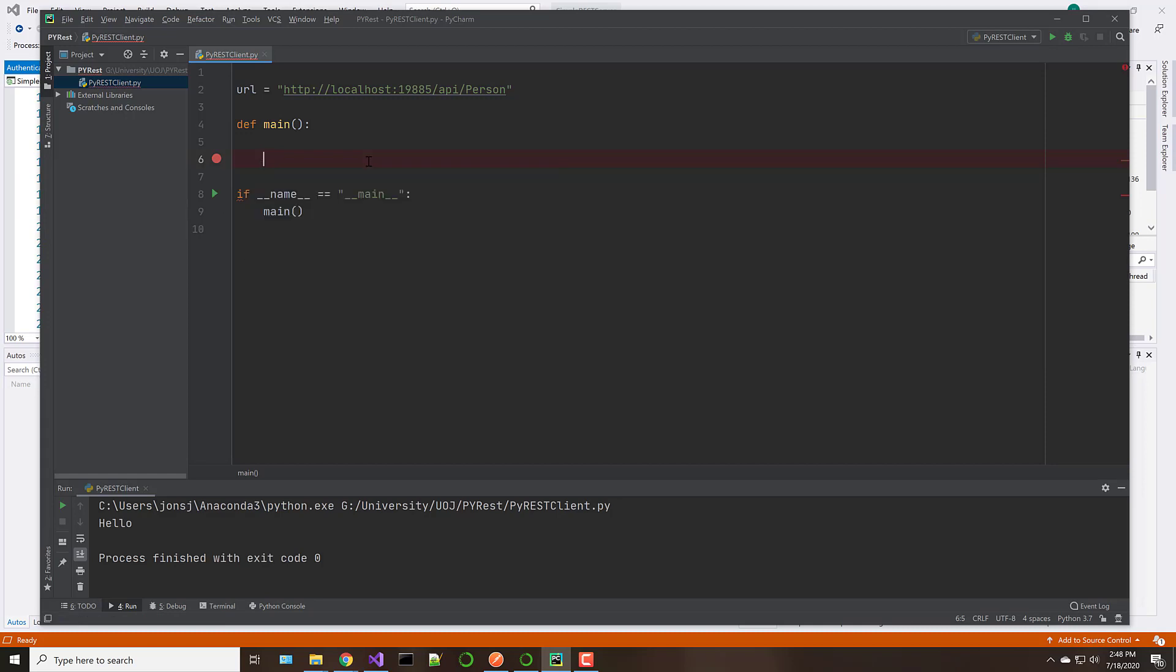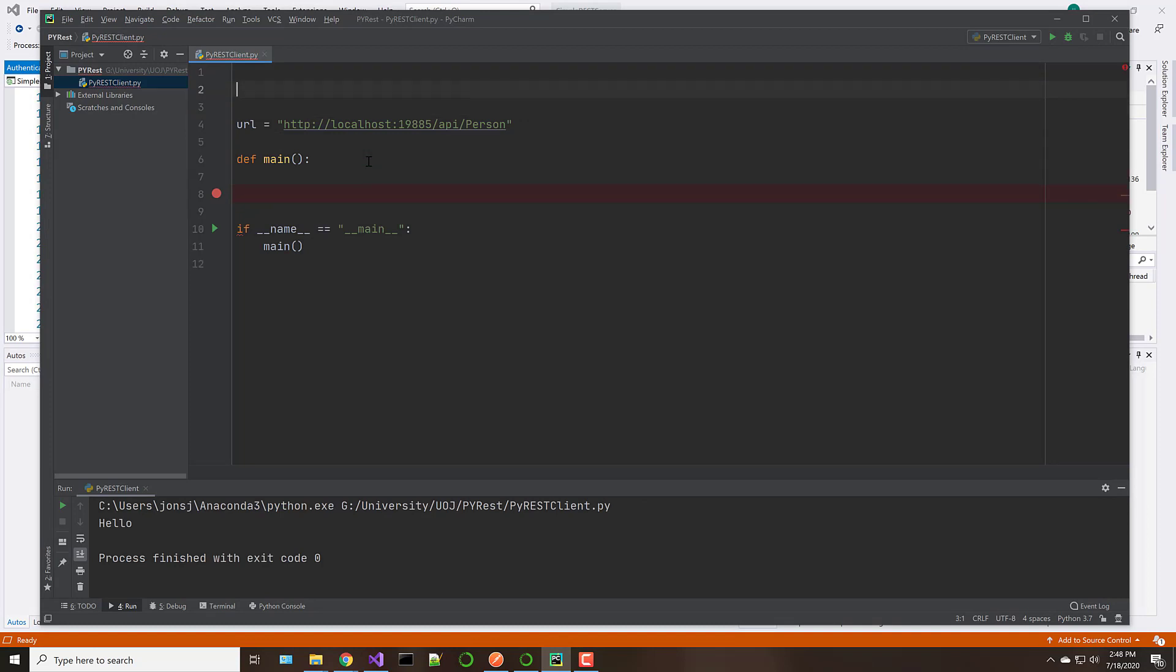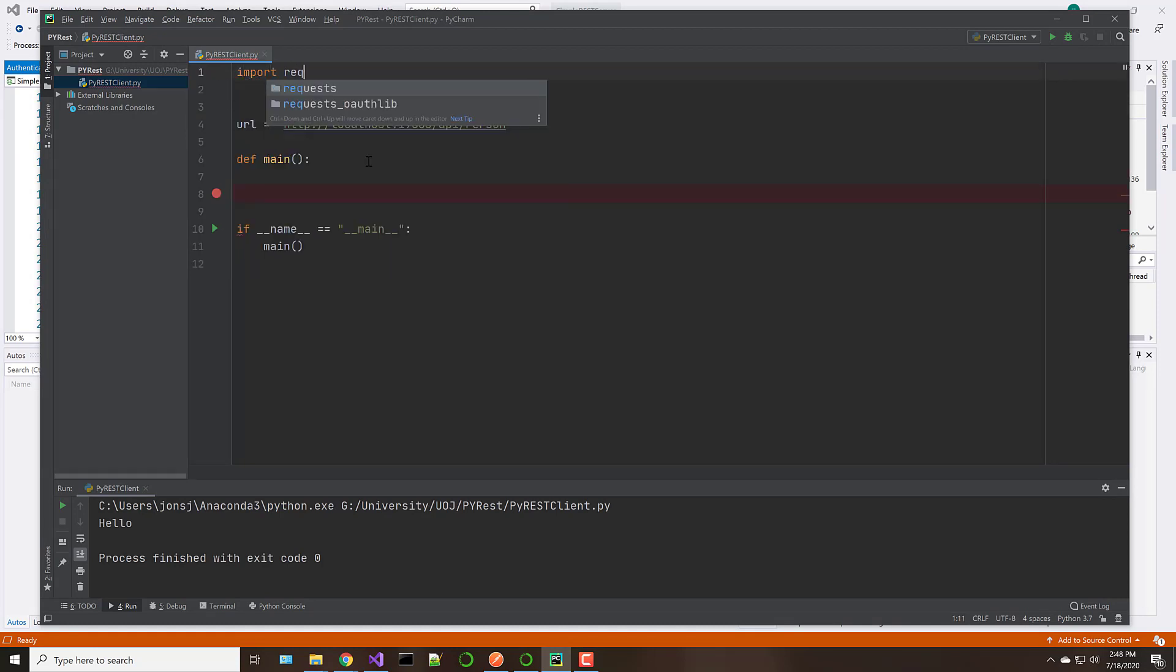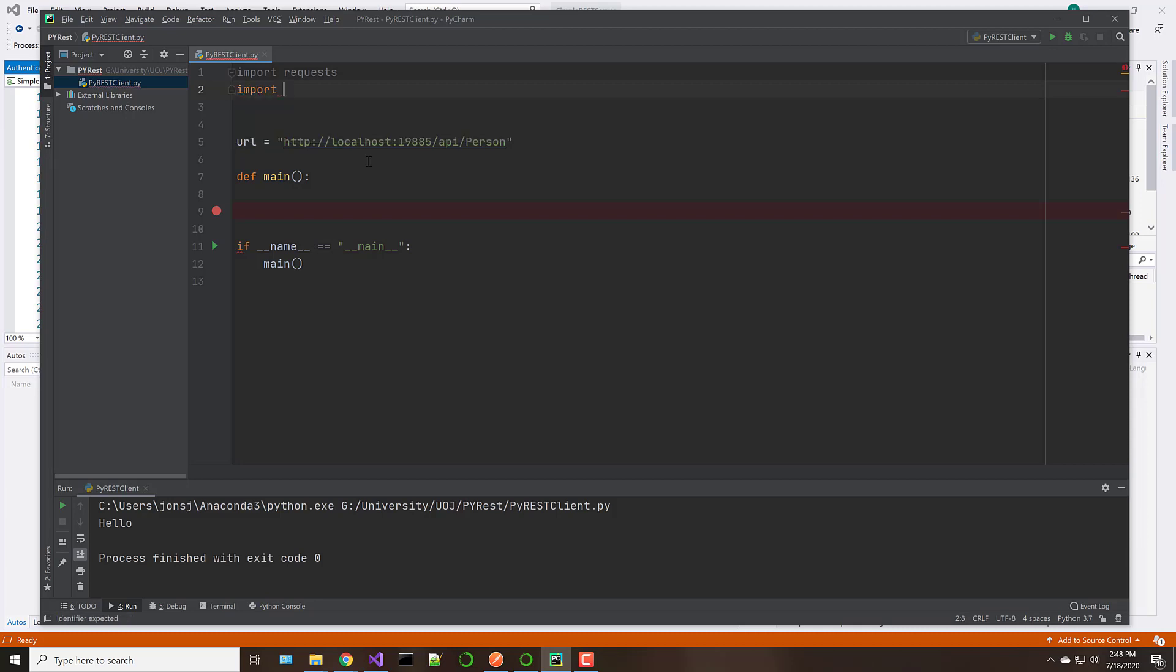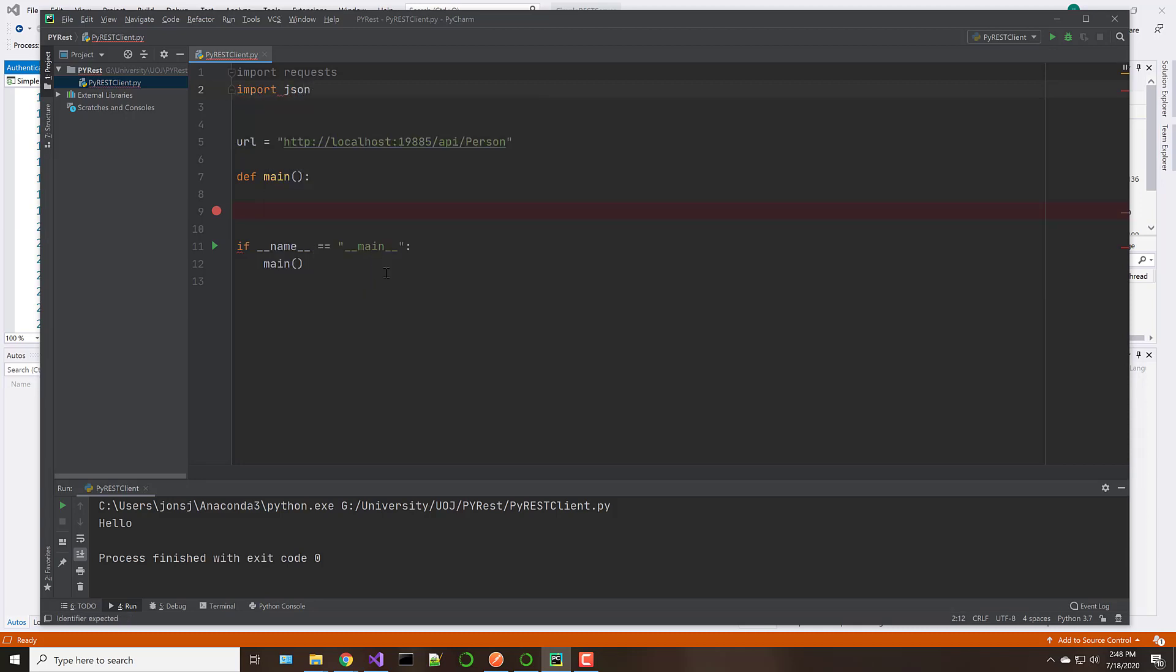The first thing we need to do is import requests. So we'll do import requests. And we're going to also use the JSON library, import JSON. Now this gives us everything we need to interact with a web server and to manipulate and parse JSON. So very powerful tools there.